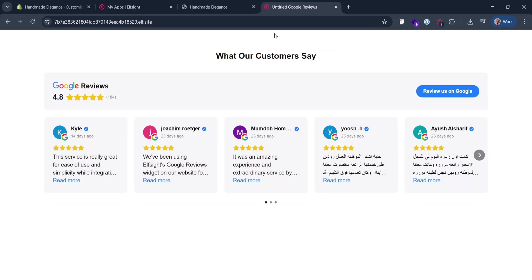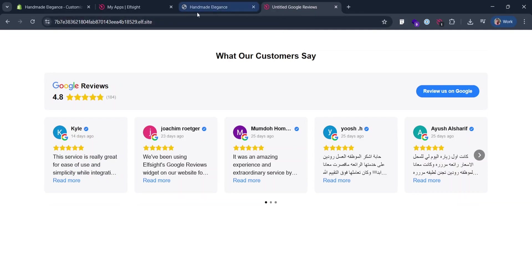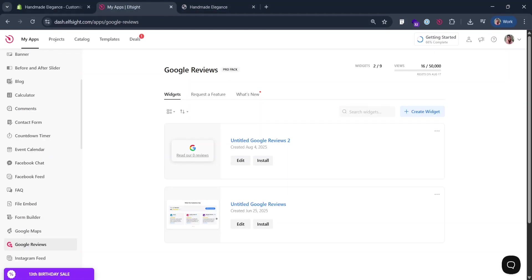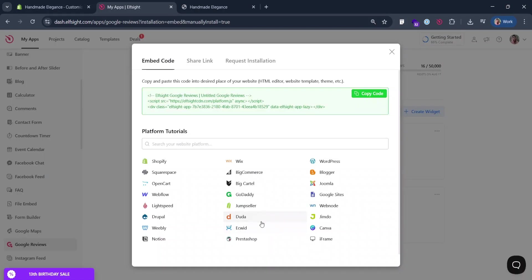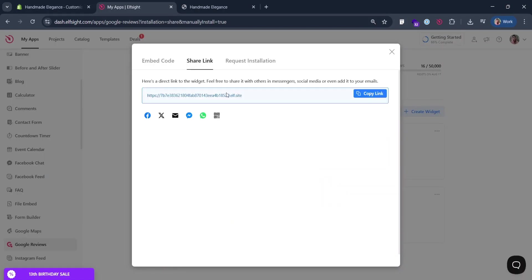Most of our widgets have ready-to-use share links, sandbox links where you can see widgets right away. To create an iframe code with it, click install in your dashboard and click share link. Copy this link, we'll need it later.